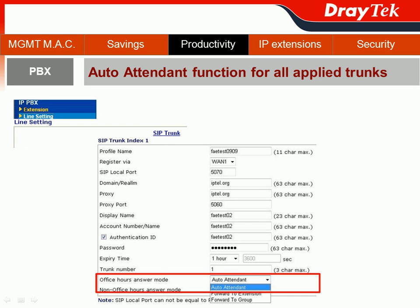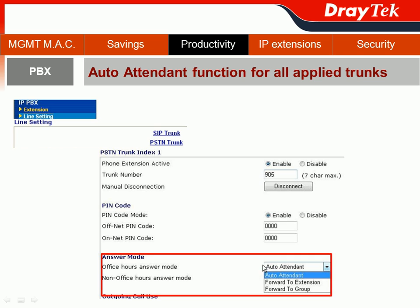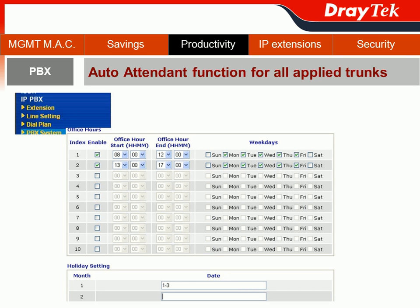For the SIP trunk, you can choose to have the office hour answer mode forward to the auto attendant, as well as the non-office hour answer mode. For the PSTN trunk, it will be the same — office hour answer mode can be set to auto attendant, and there is also the non-office hour answer mode. After completing the trunk settings, we can configure the office hour setting. We already completed the first part via the wizard feature, and we can do the second part in IPvX, PBX System, then Office Hours. You can set the holiday setting for each month right here.